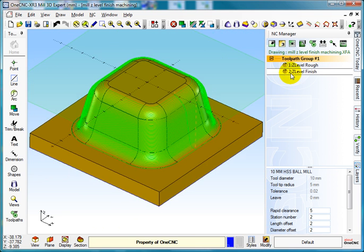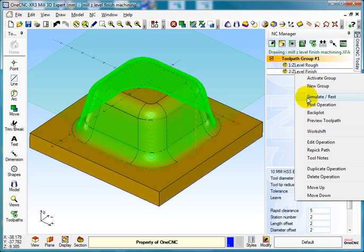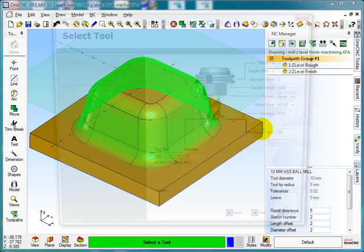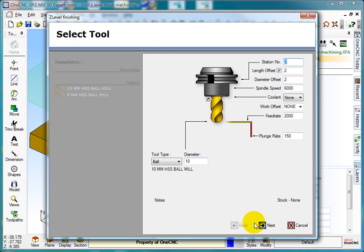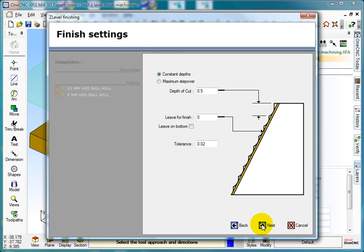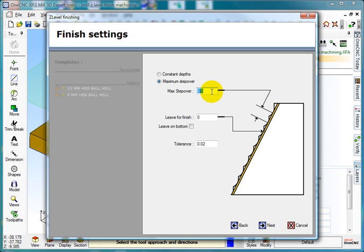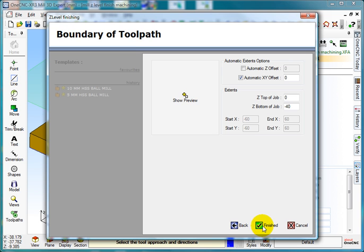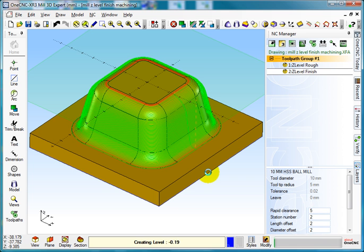Let's just go back to there. Right click and edit operation, next, next, next. And this time I'm going to do maximum step over, even if I did it to keep it the same. Select next, next, next, finish.